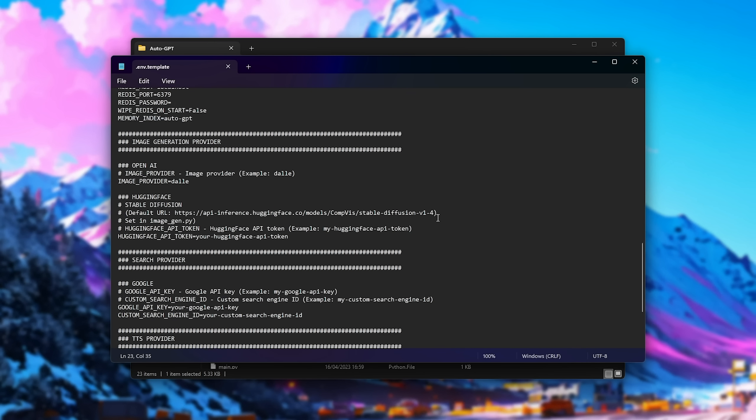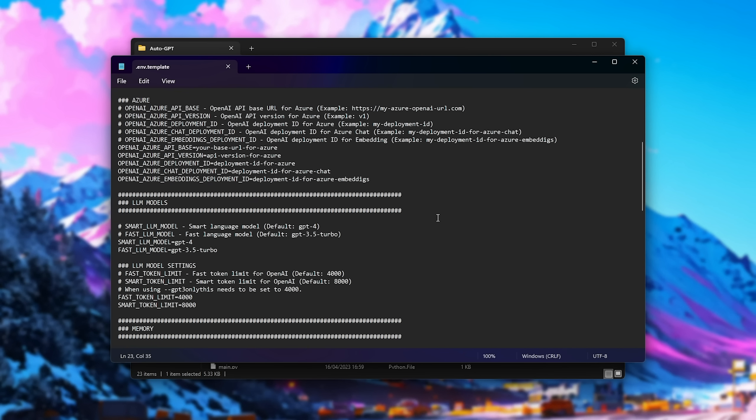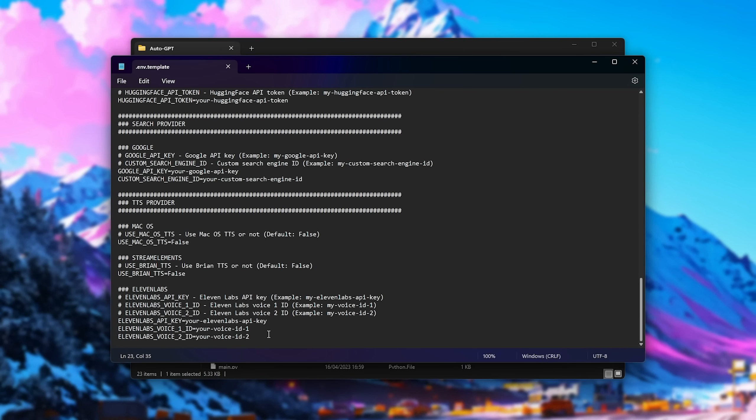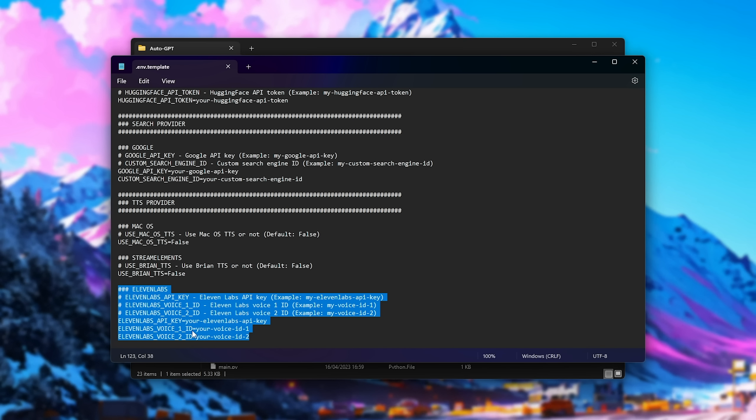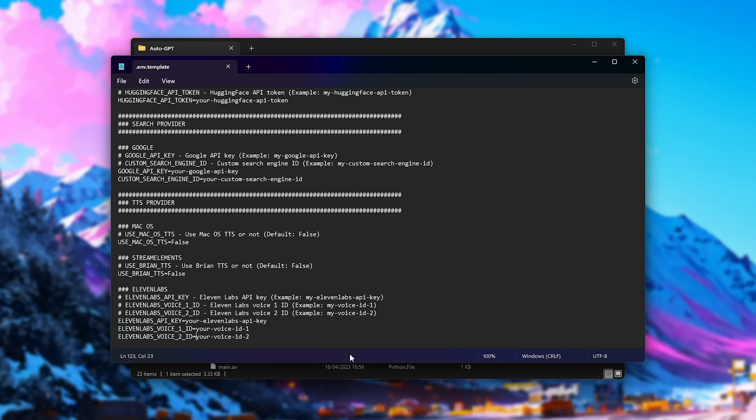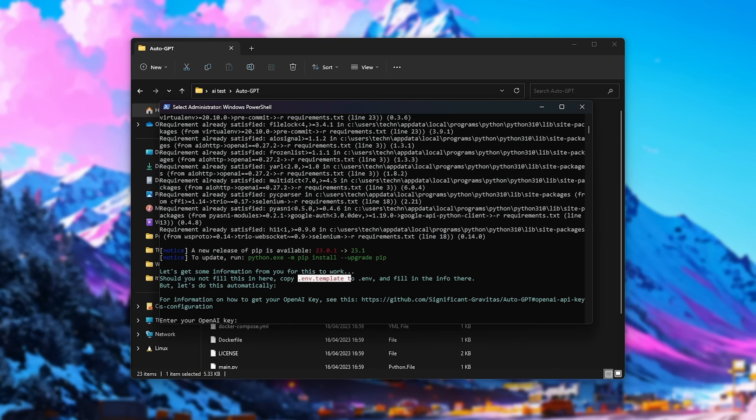But just remember, you can come back here afterwards to customize it, especially this section here about 11 labs. If you want to get it to speak in a certain voice, whether it's your voice or someone else's voice, you can set your 11 labs API key here at the very bottom and the voice IDs you'd like it to use.